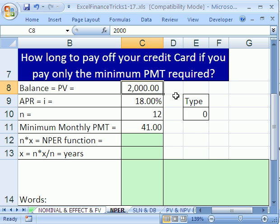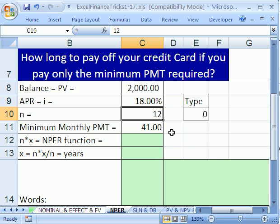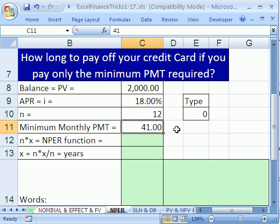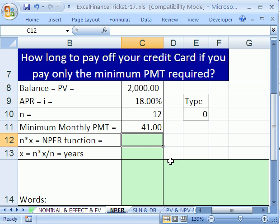Here's our credit card balance. There's our APR and number of compounding periods. They'll let us just pay off this by paying $41 at the end of each month. Let's see how this works — how long is this going to take to pay off this $2,000?